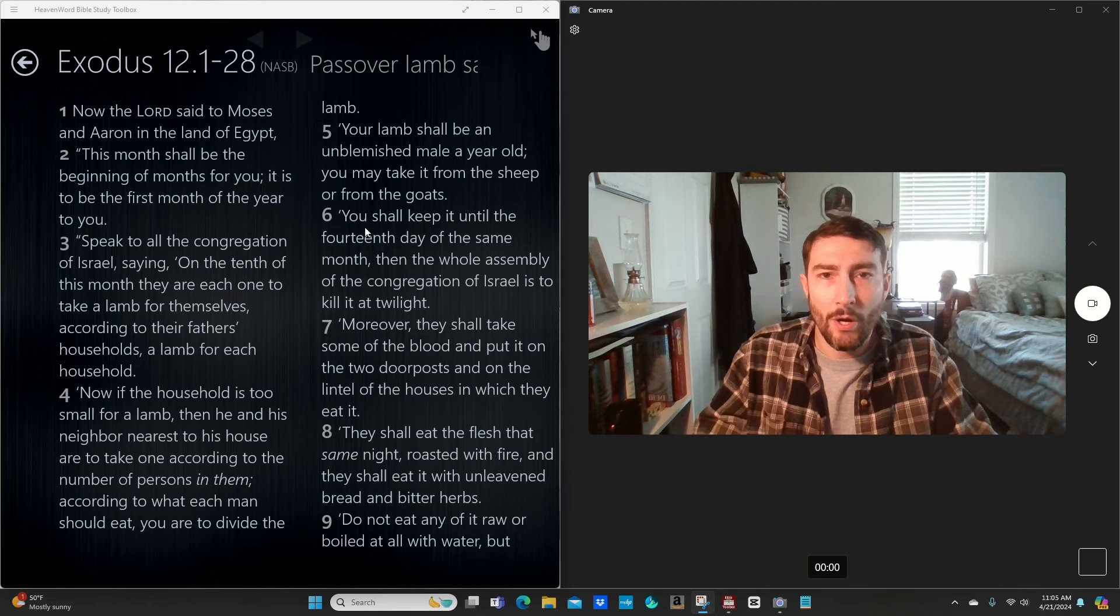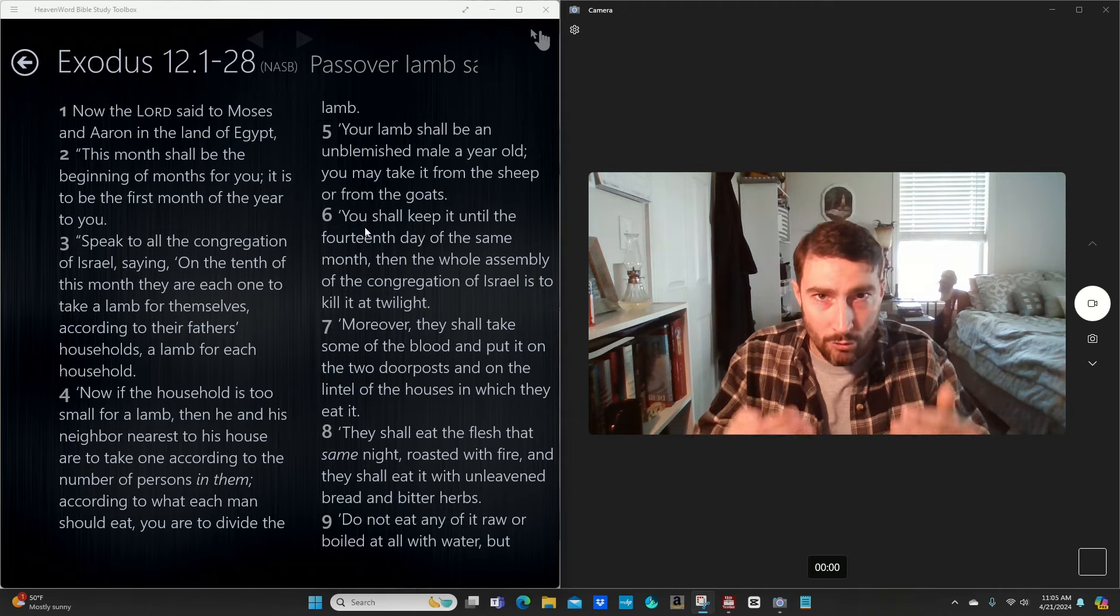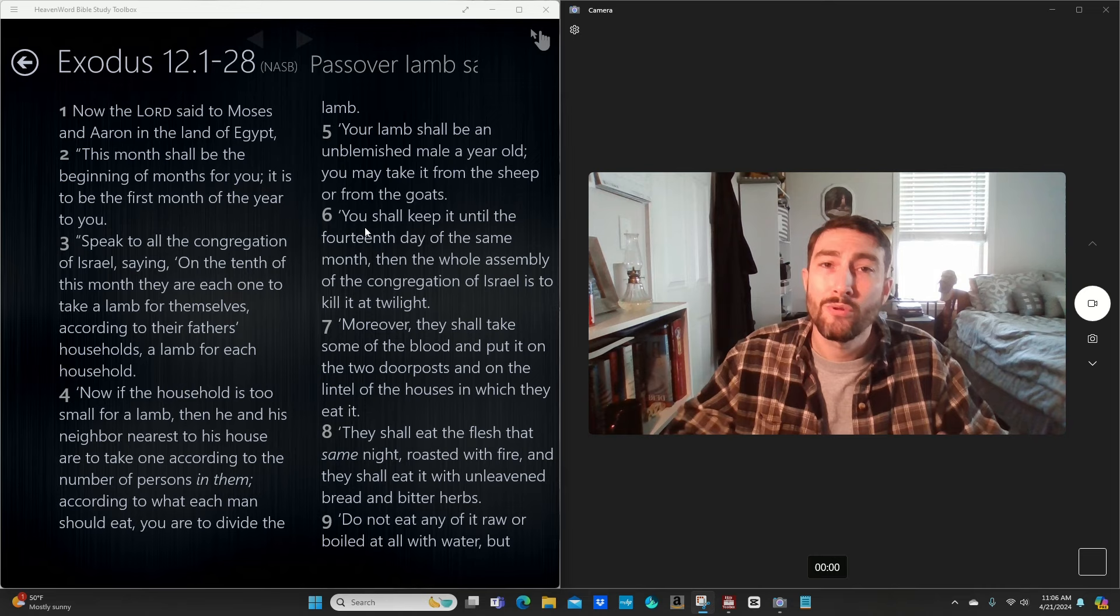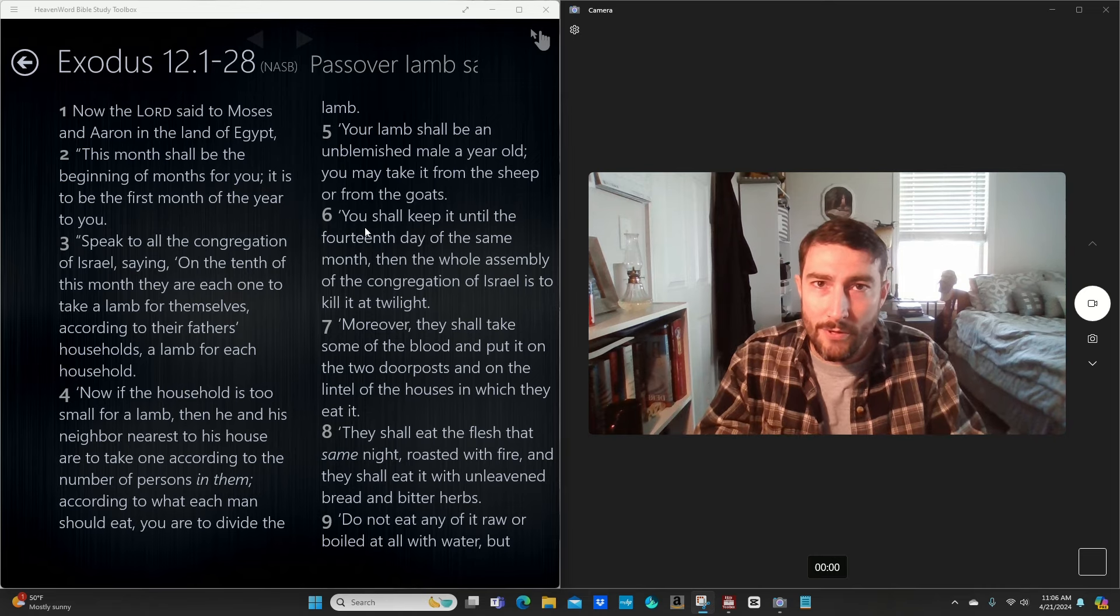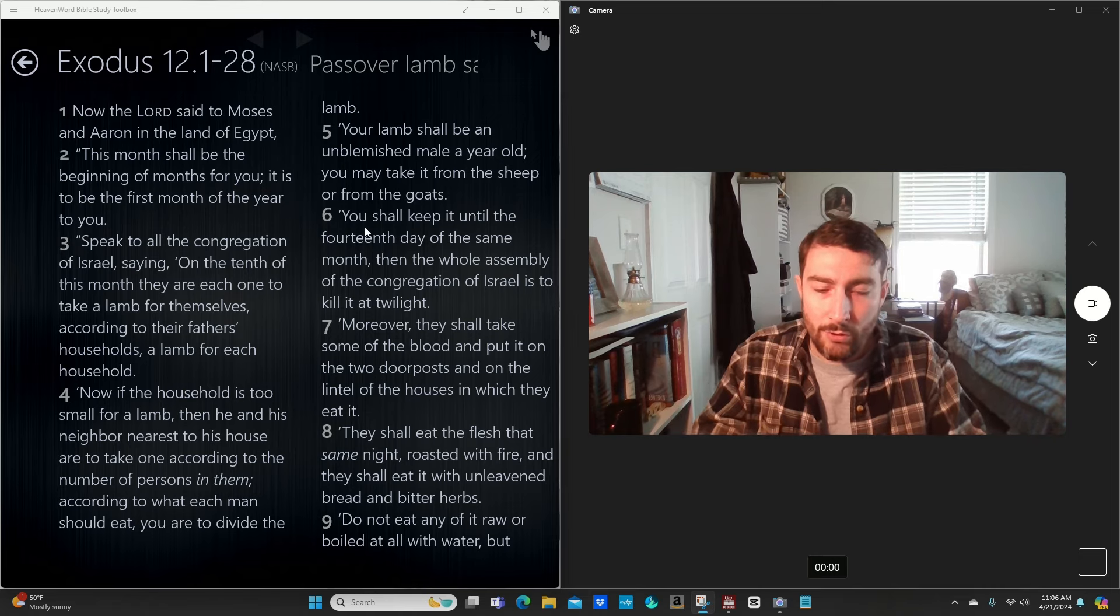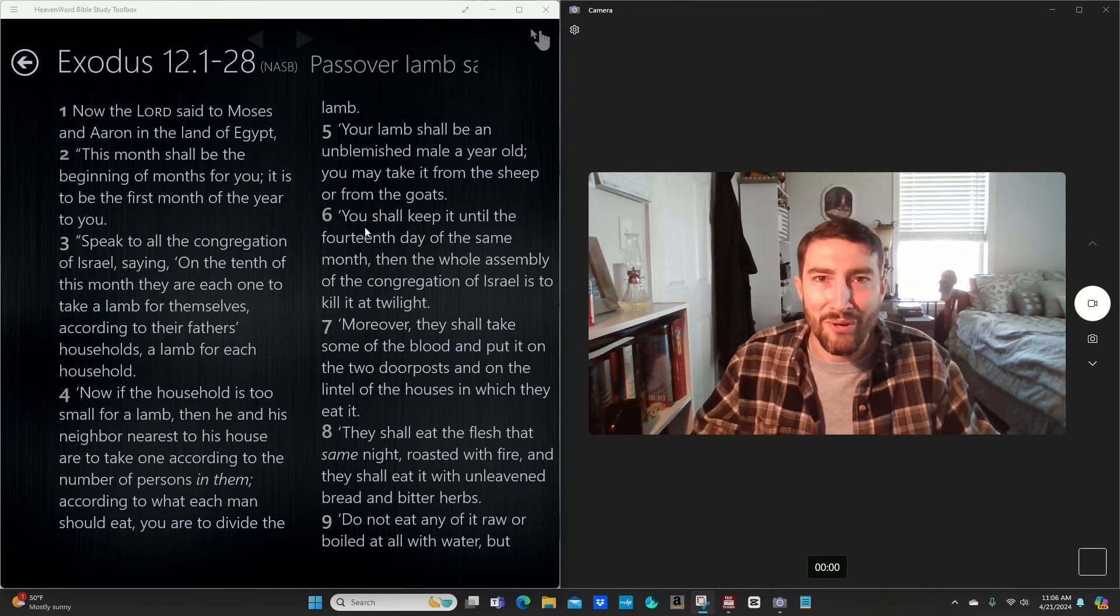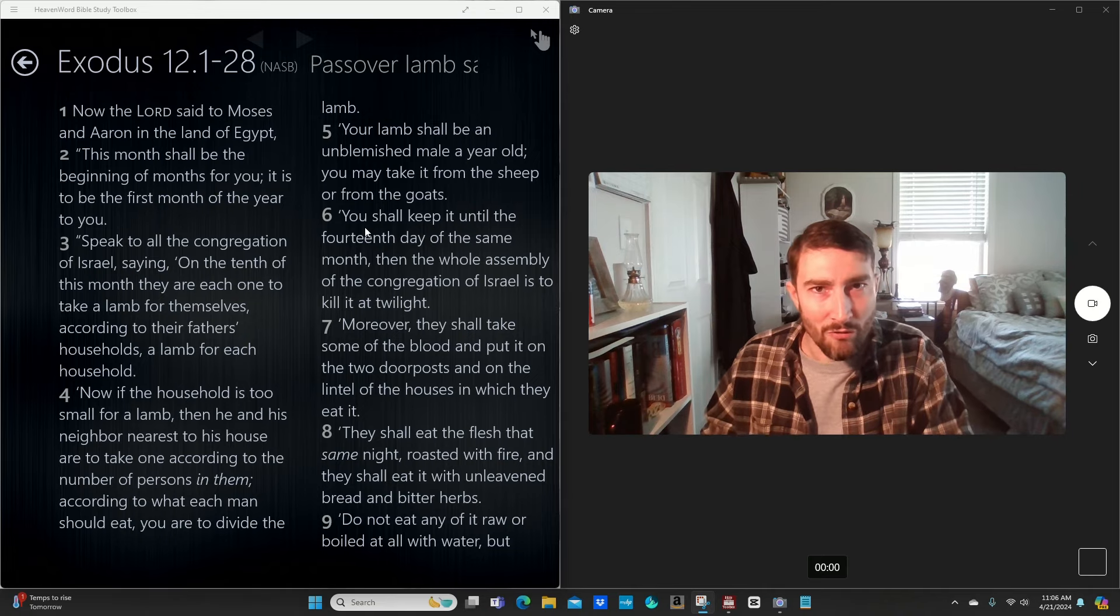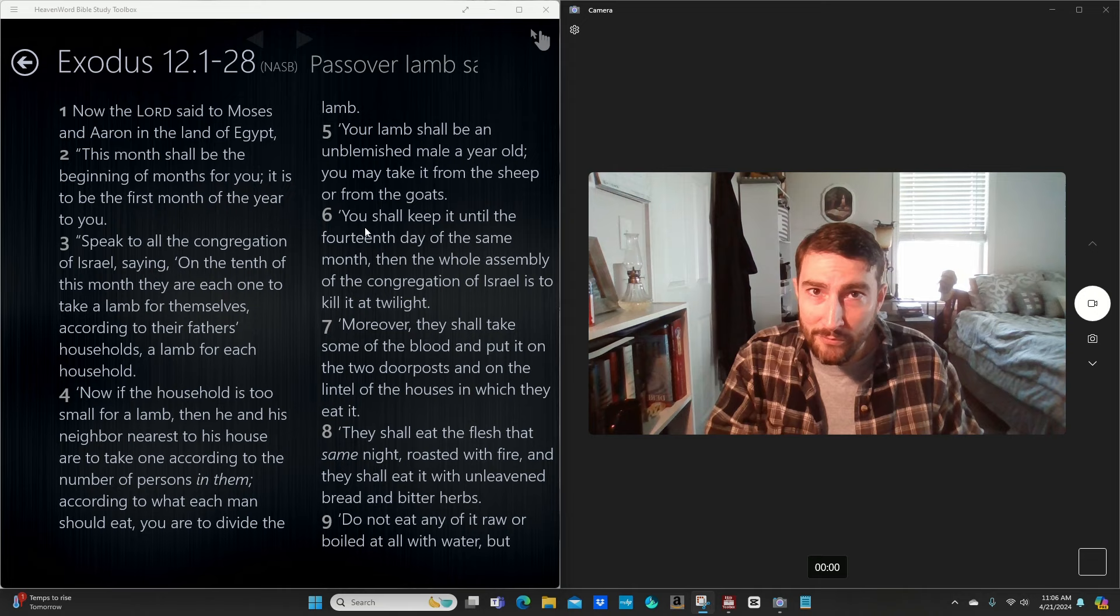And now, if you receive Christ by faith and what he did on the cross, you too, through Christ, fulfilled those. And so, you don't have to worry about wearing certain fabrics. That was the law of Moses. In the law of Christ, those have been fulfilled perfectly.